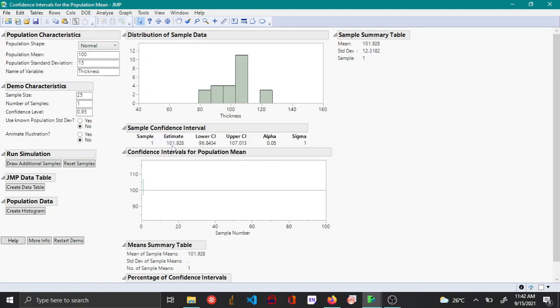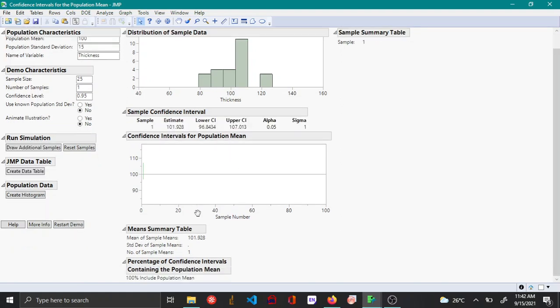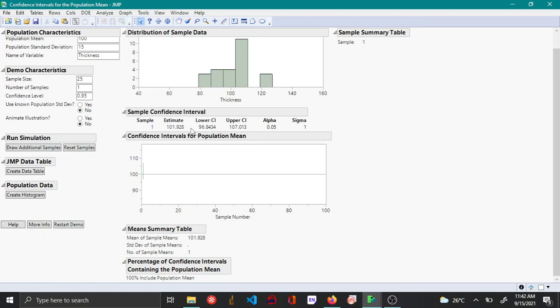This confidence interval has a lower and upper limit. When you draw another sample you can see that the confidence interval changes.